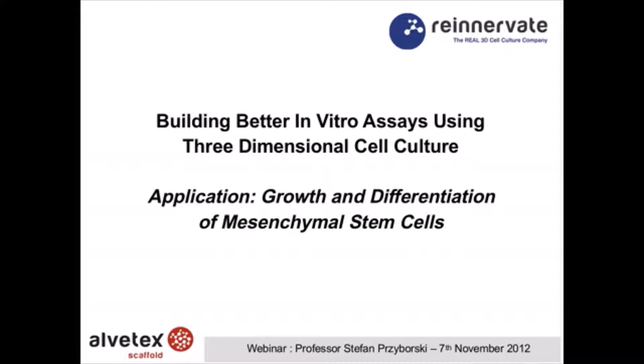I'll also cover at the end of that data set some details about the compatibility of Alphatext technology with standard cellular and molecular methodologies, so you can get a real flavor of how you can use this technology in your laboratory.